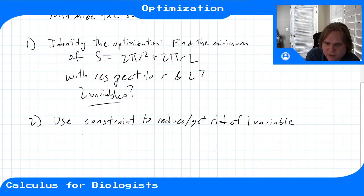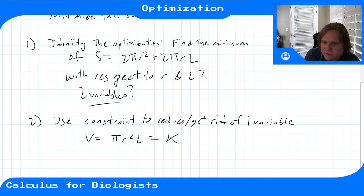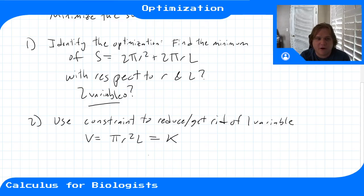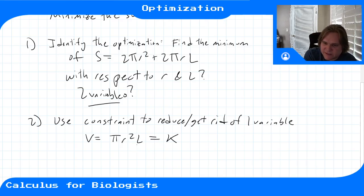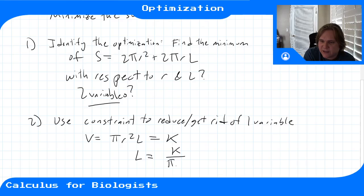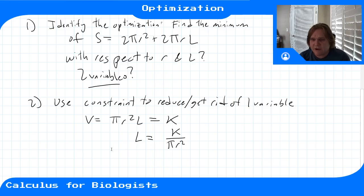Our constraint is that volume equals πr²L = K. We can solve for L to get L = K / (πr²). Now if we know the radius, we automatically know the length, because the volume is fixed.